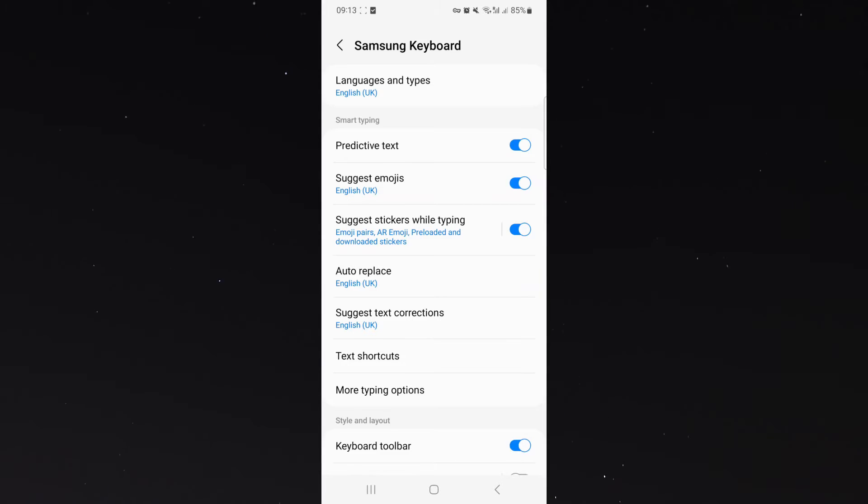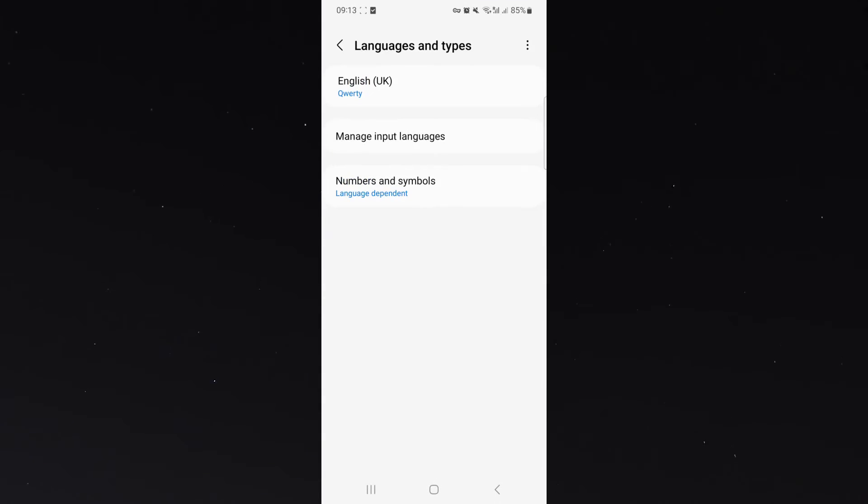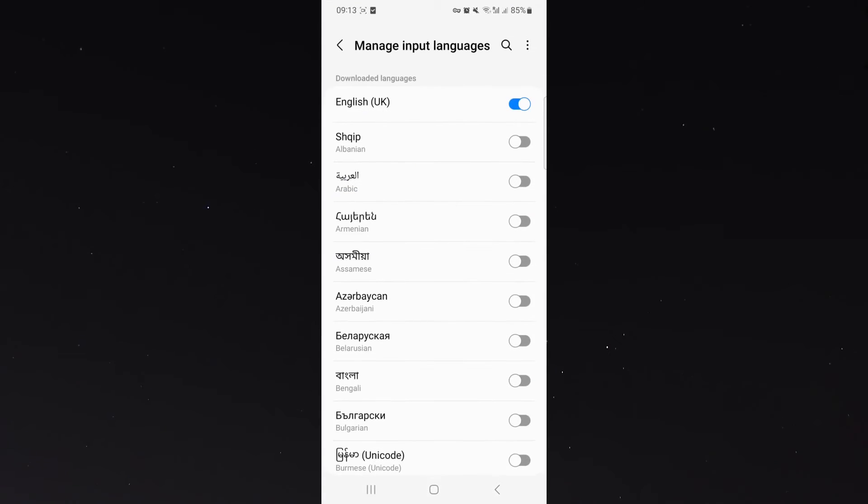Once you do that, click on languages and types. As you can see, my default language is currently English. To add a new language, all I need to do is click on manage input languages and from here, as you can see, English is selected.